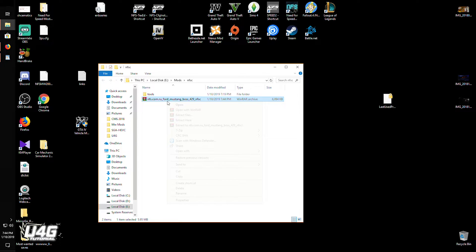Now let's start with the easiest way of installing mods. Some mods come with mod installers, but you have to be very careful with these as some mod installers can contain viruses. That's why I recommend manually installing mods.